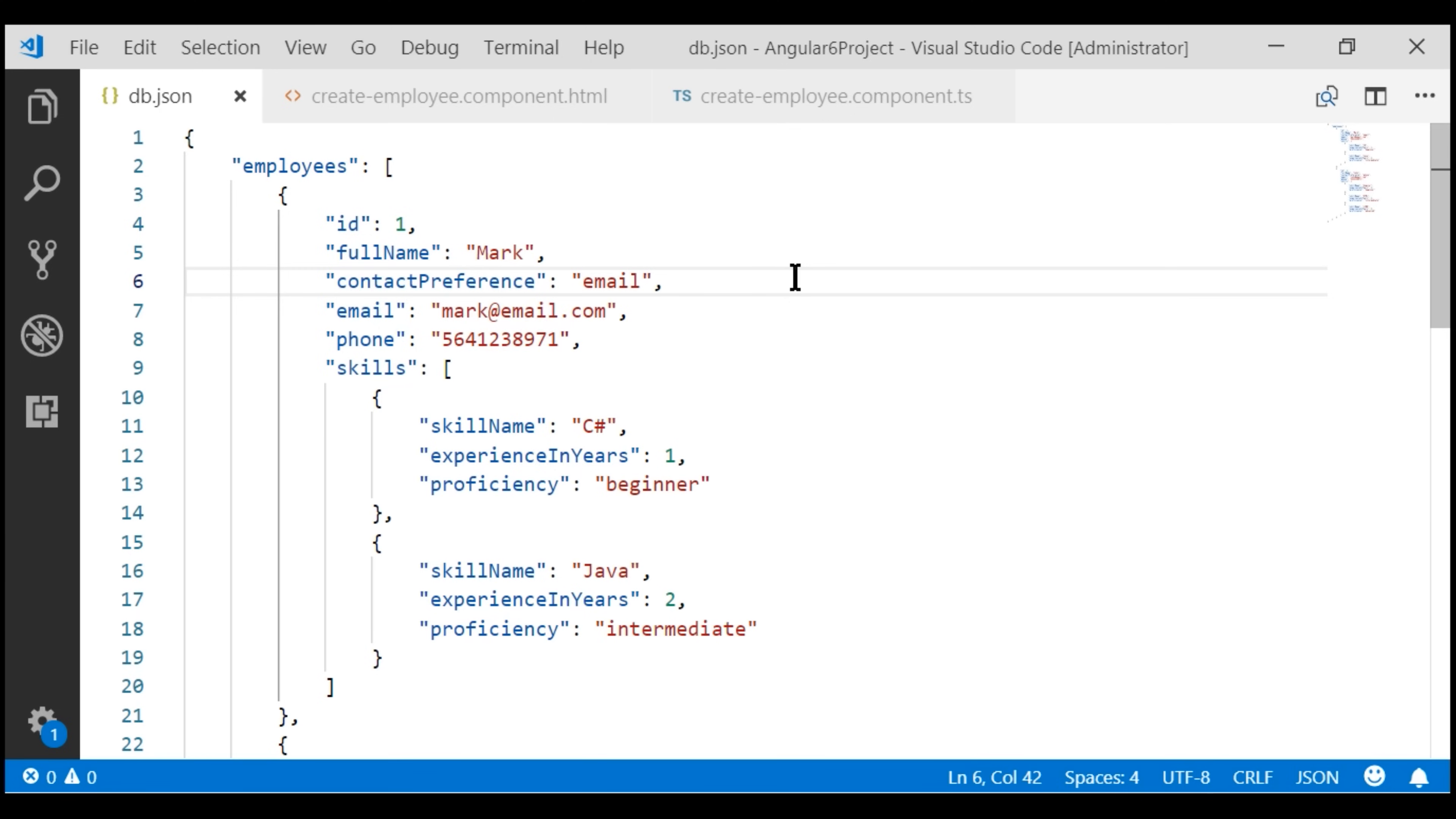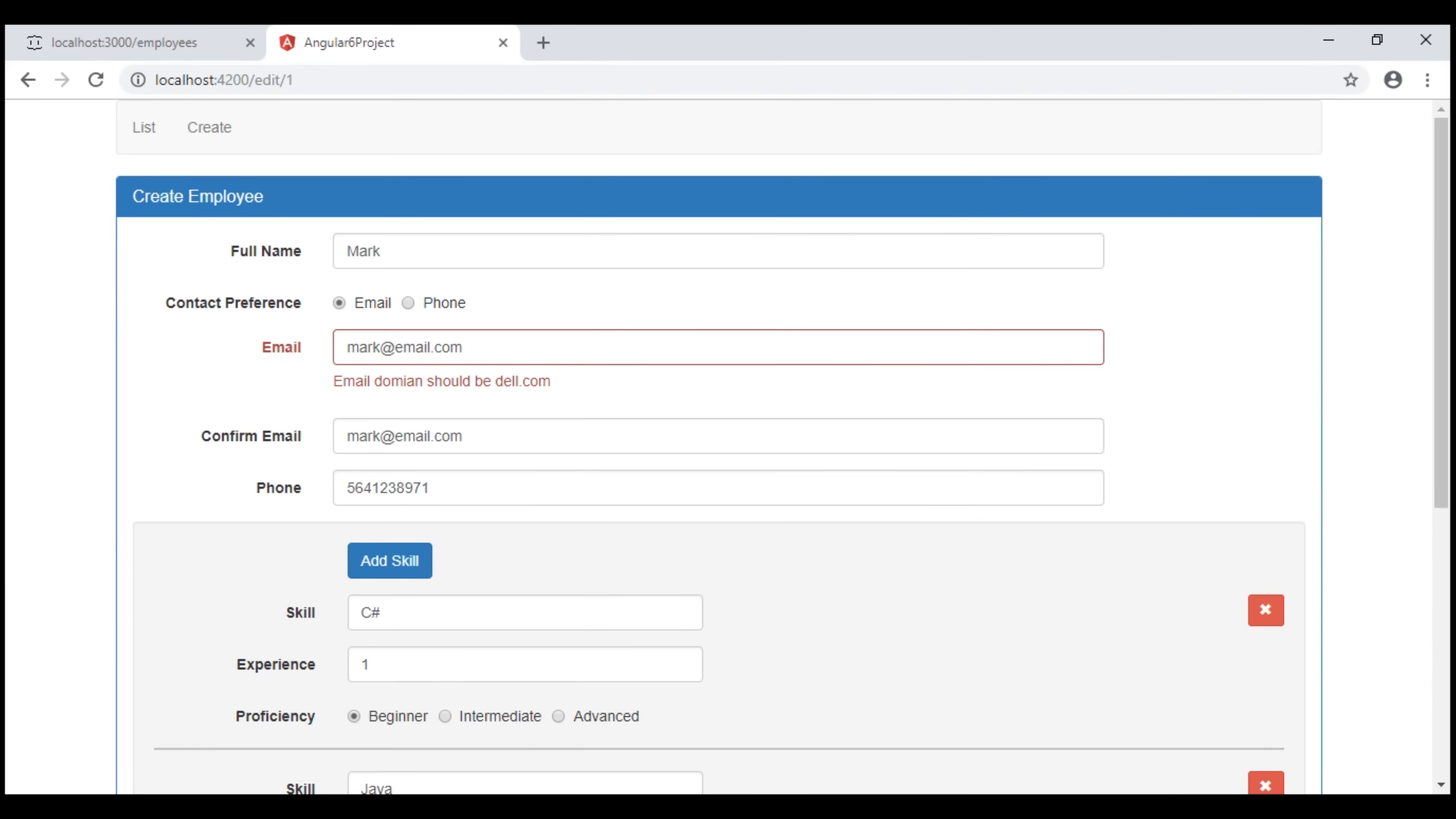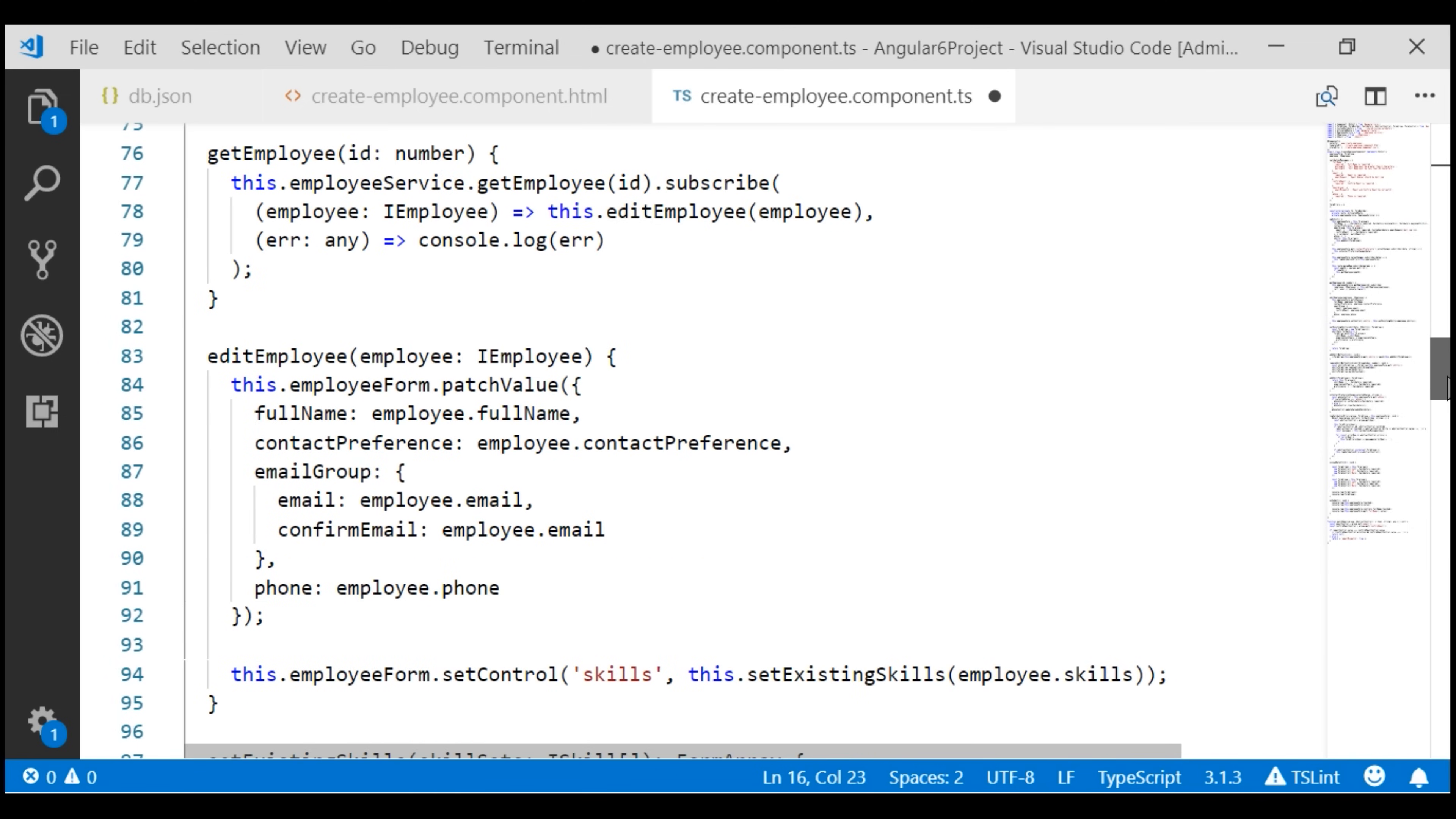The first thing that I'm going to do is within create employee component file, at the component class level, I'm going to create a property employee. We're going to use this property to hold the employee data that we have retrieved from the server for editing. Now when we click the edit button on our list route, we load that existing employee data and the method that does that work is this getEmployee method.